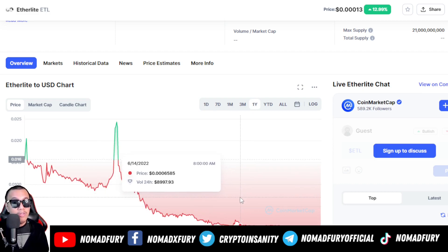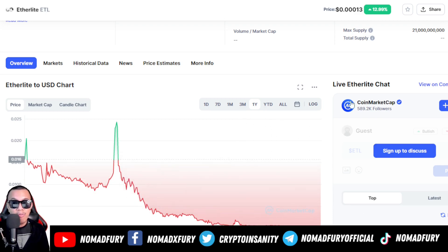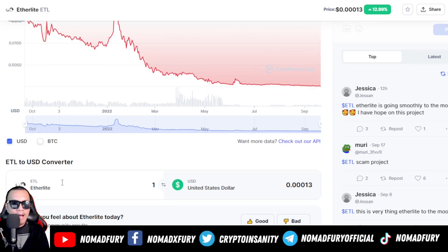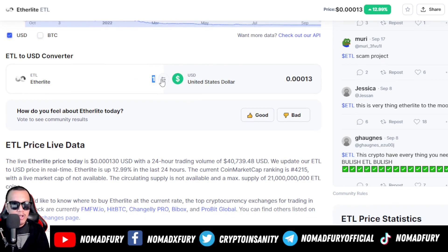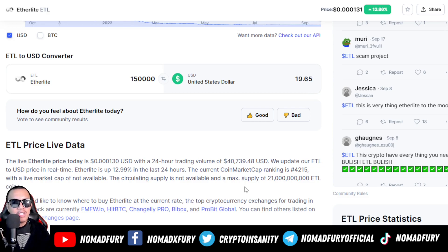Since we're in a bear market condition, it's clearly understood that this is one of the tokens affected. But rest assured they're here for the long run. I have 150,000 ETL, so computing that right now — as of today it's $19.50 USD. There are some mixed reactions on social media, a mix of positive and negative, but EtherLight is here for the long run.